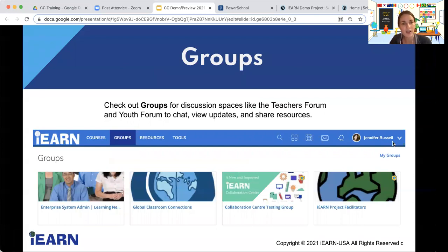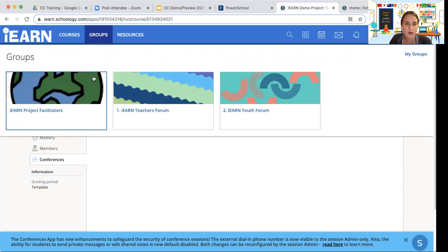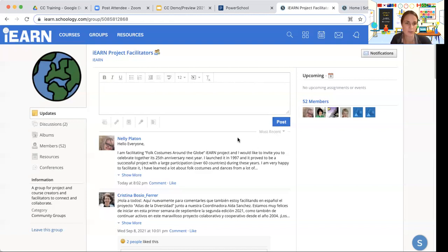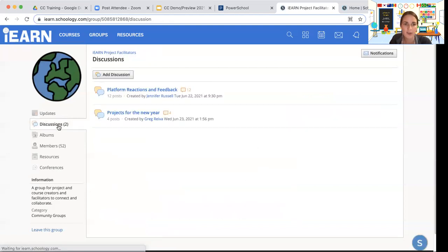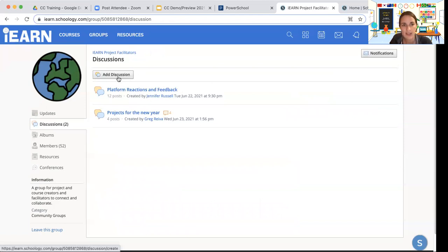Within our new collaboration center we also have groups for discussion — things like the teachers forum and youth forum where you can chat, share updates, and share resources. Our discussion groups don't follow a set activity structure; they're for connecting, networking, and sharing. There may be discussion threads to participate in, reactions or feedback to share, or you can start a new topic and click to add a new discussion. Our groups are a bit more free-form.